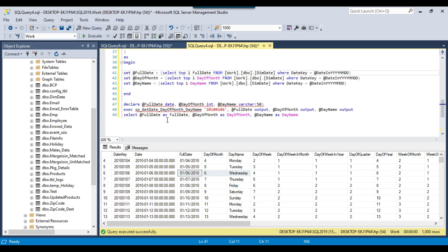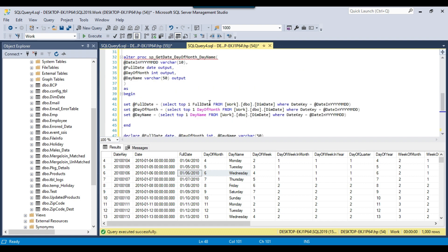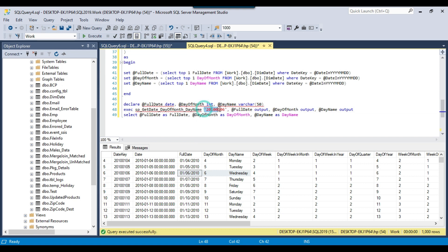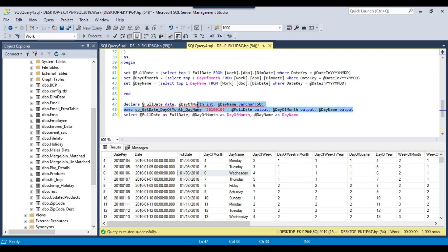In SQL Server, to call this stored procedure, we declare the first output parameter as date, the second as integer, and the third as string. Then we call the stored procedure passing the input parameter and the three output parameters. For input parameters, we don't need to write 'input', but for output parameters in the stored procedure we need to write 'output'. Similarly, while calling the stored procedure, we need to write 'output' for output parameters so SQL knows they are output parameters. Once called, the values of full date, day of month, and day name get assigned to those variables.